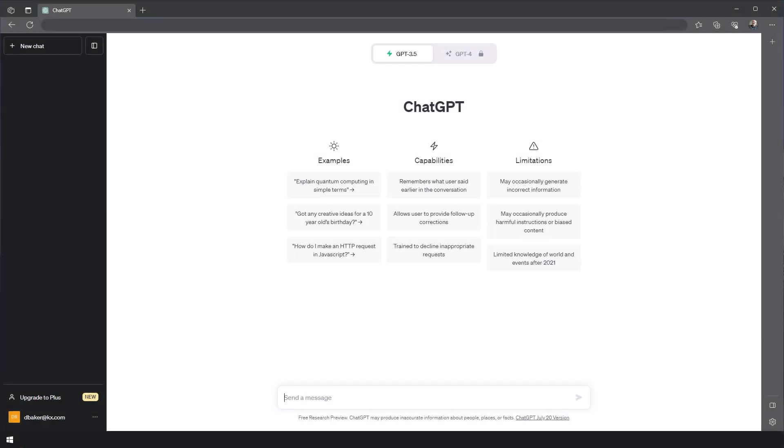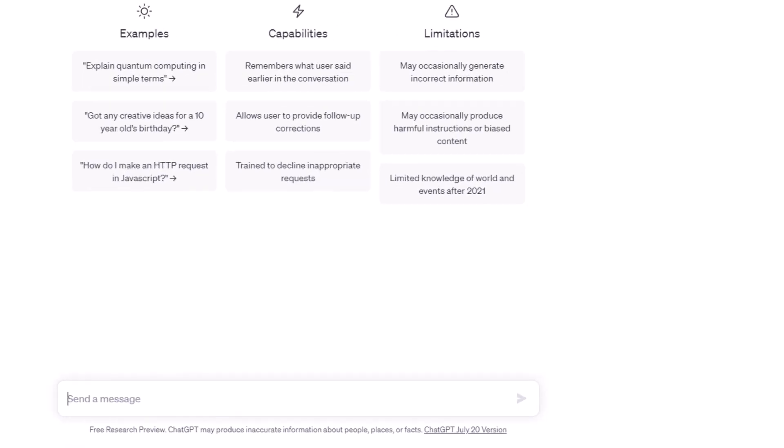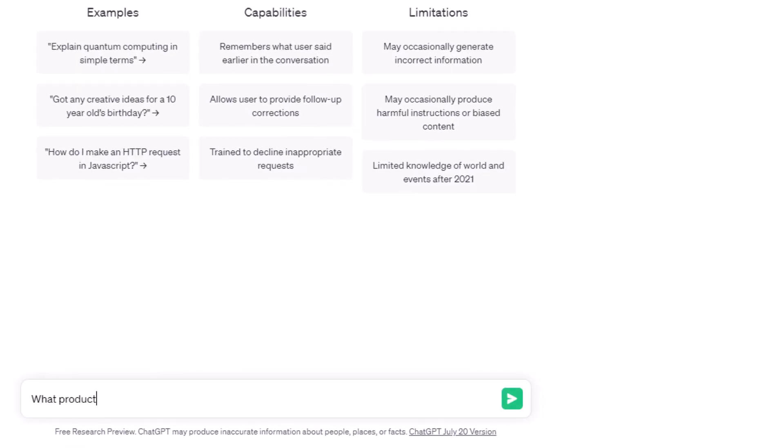I'm going to ask ChatGPT a simple question. What products did Apple release in 2020 and what was the impact to Apple's share price?